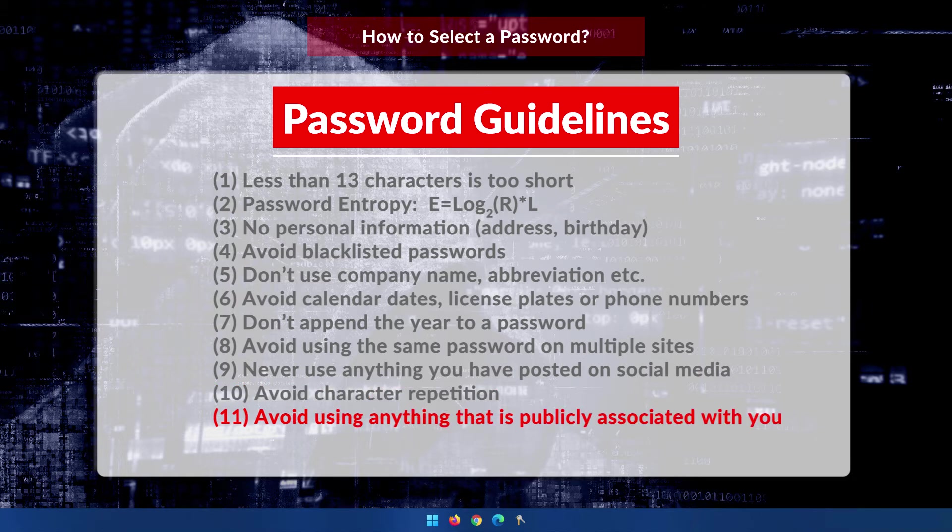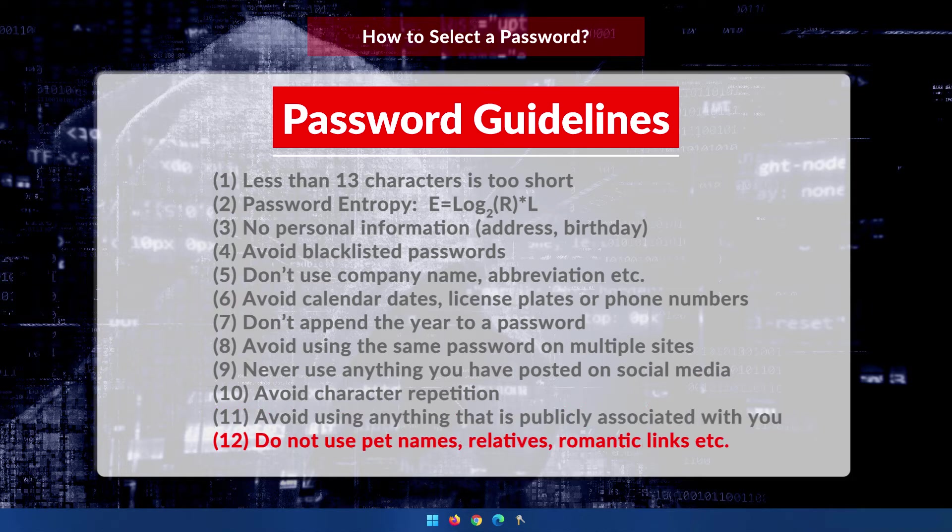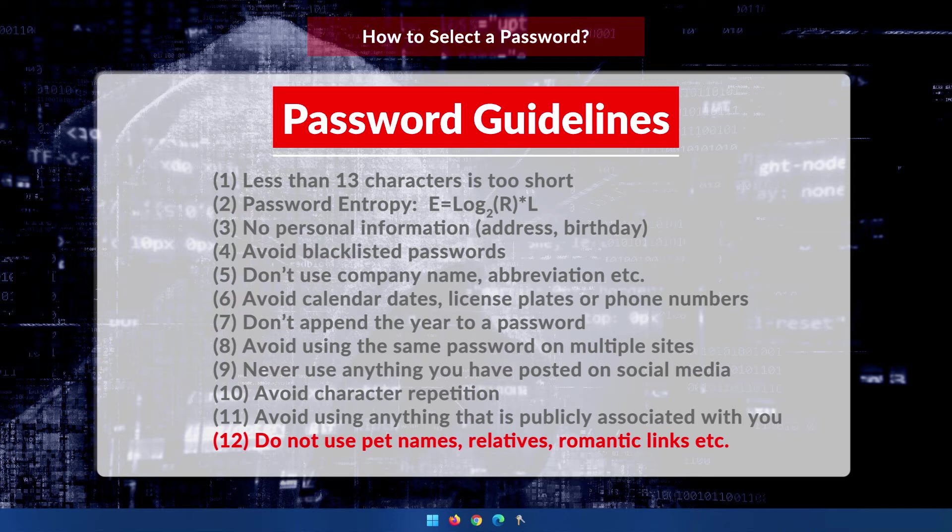Don't use information that is or might become publicly associated with you, such as usernames, ancestors' names, dates, birth dates, home addresses, etc. Don't ever use any information that your colleagues and acquaintances, friends, even family might not be associated with you, such as pet names, romantic links, current or past, biographical information, such as your city of birth, country of birth, things like that. Don't ever use those.